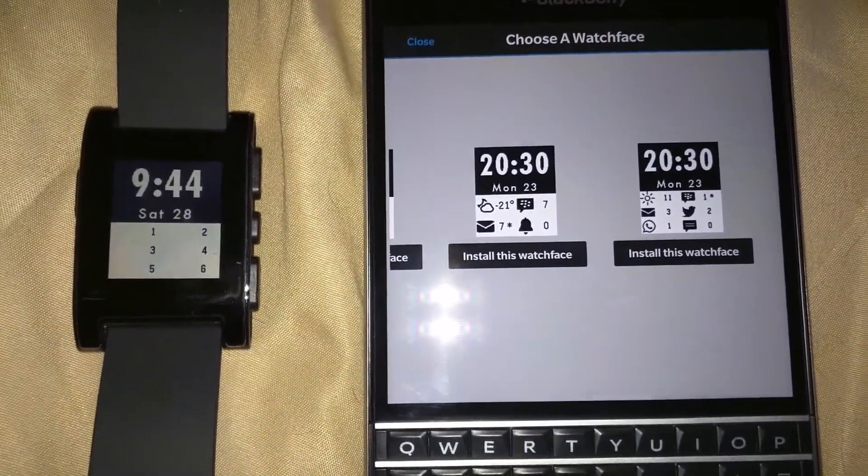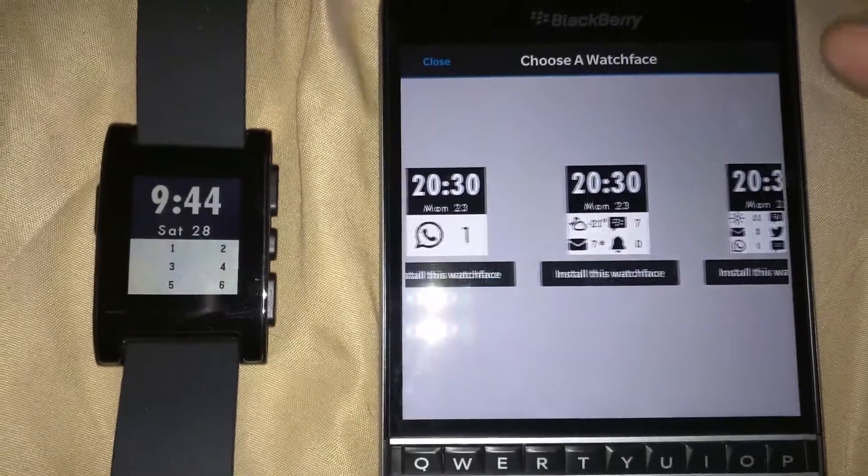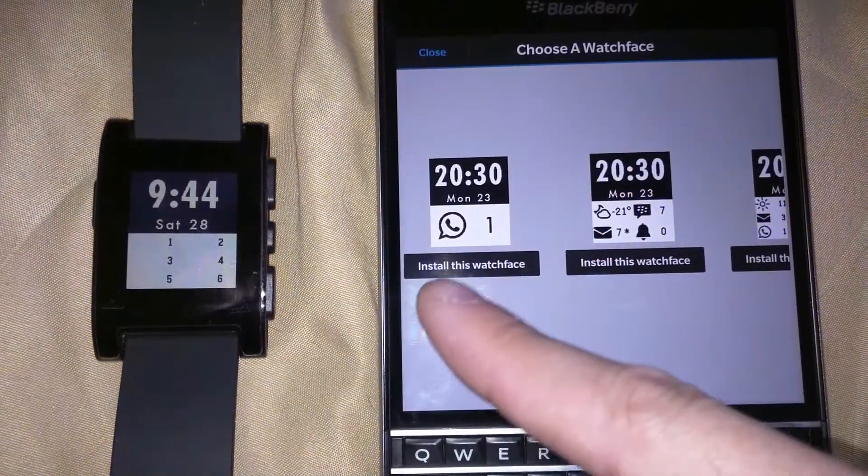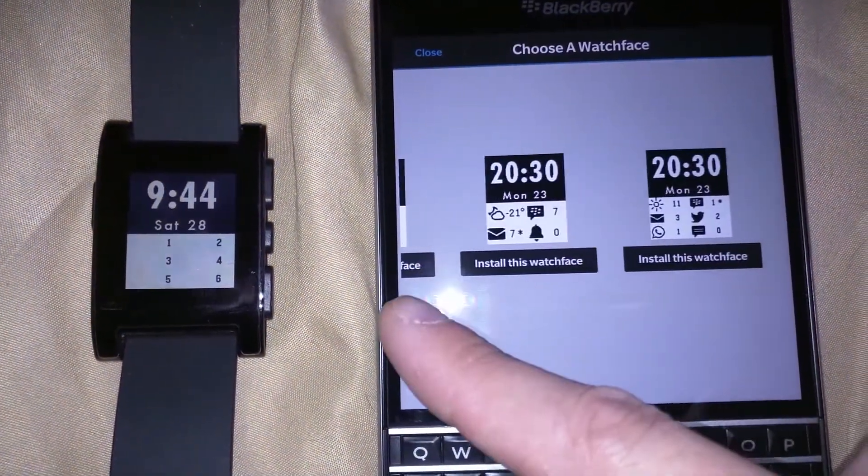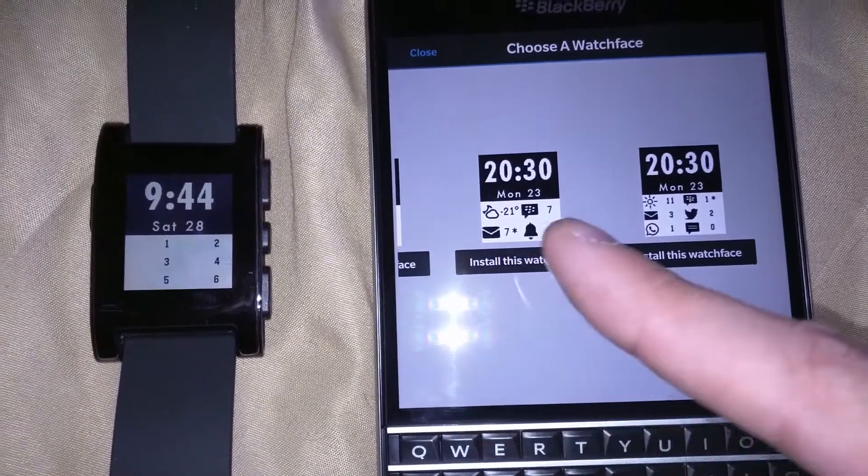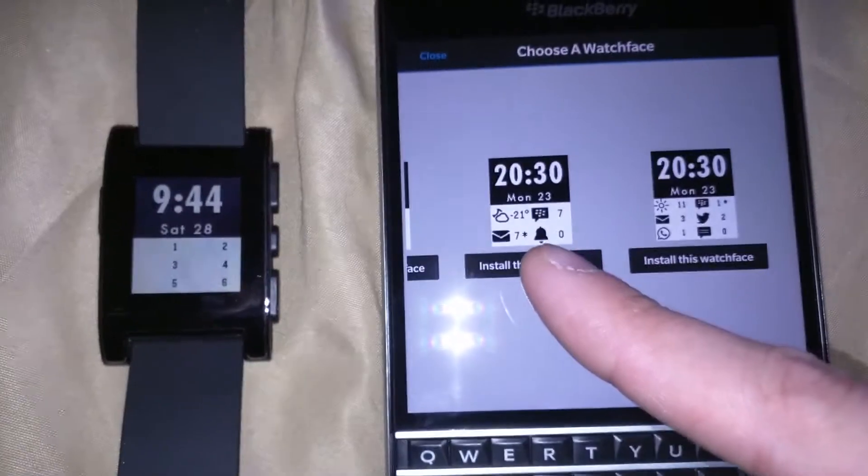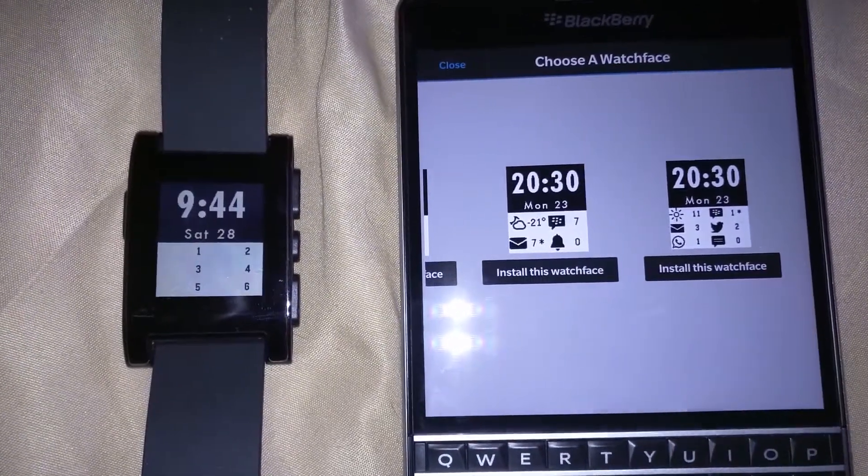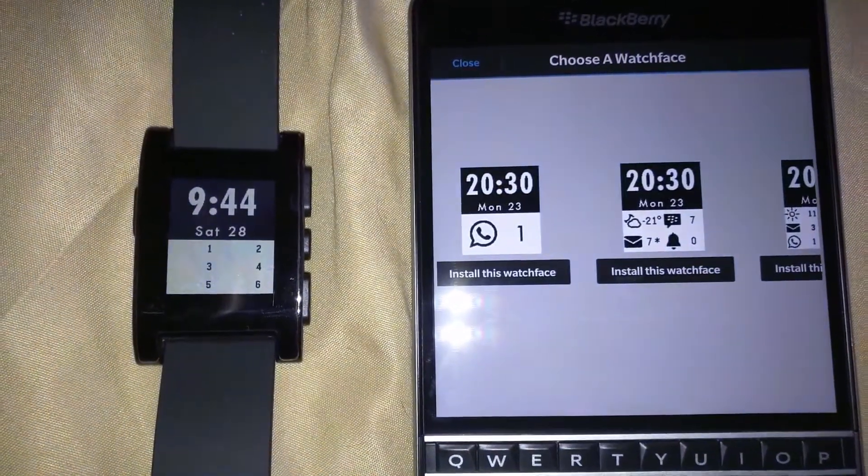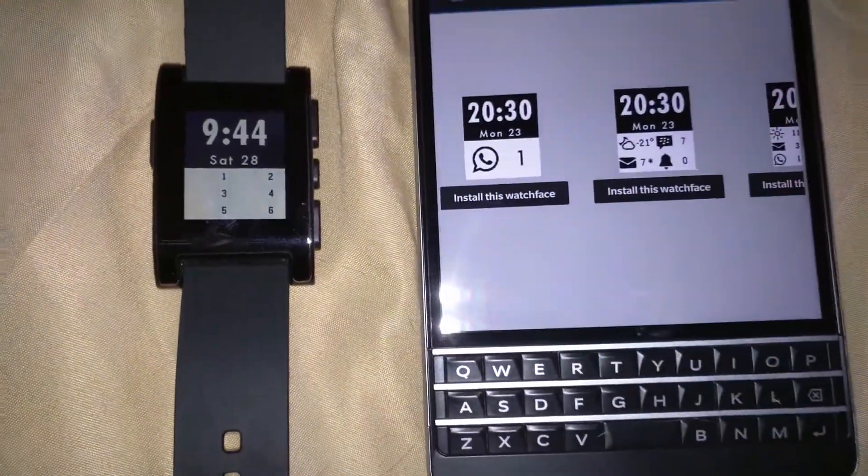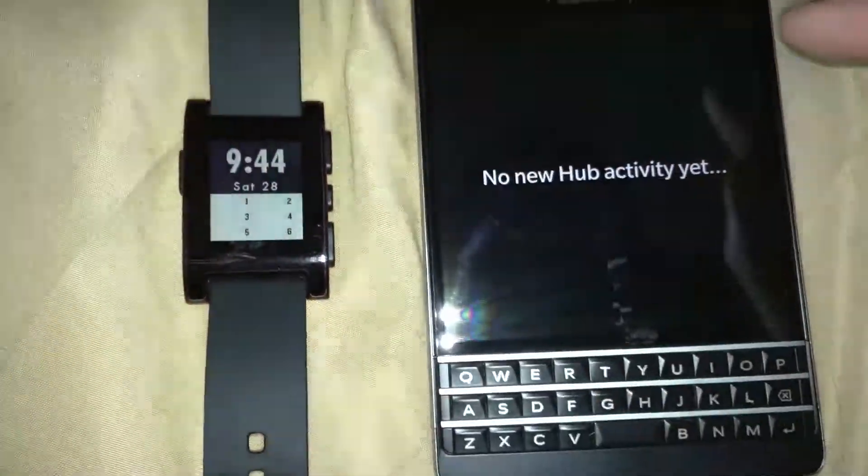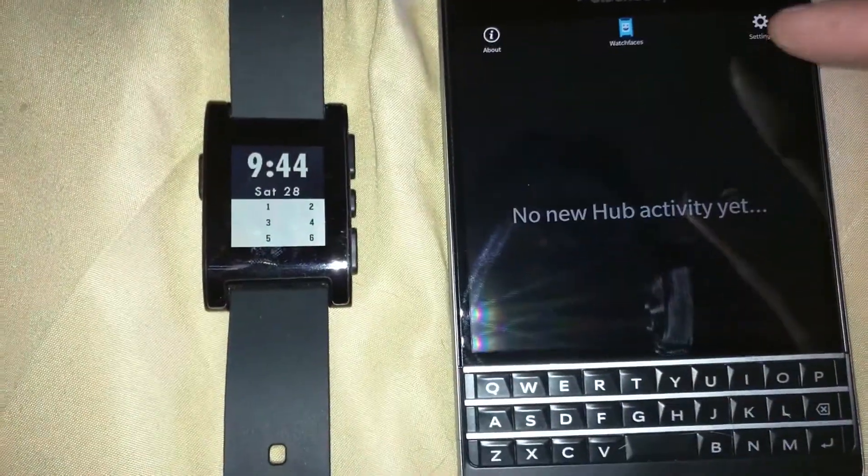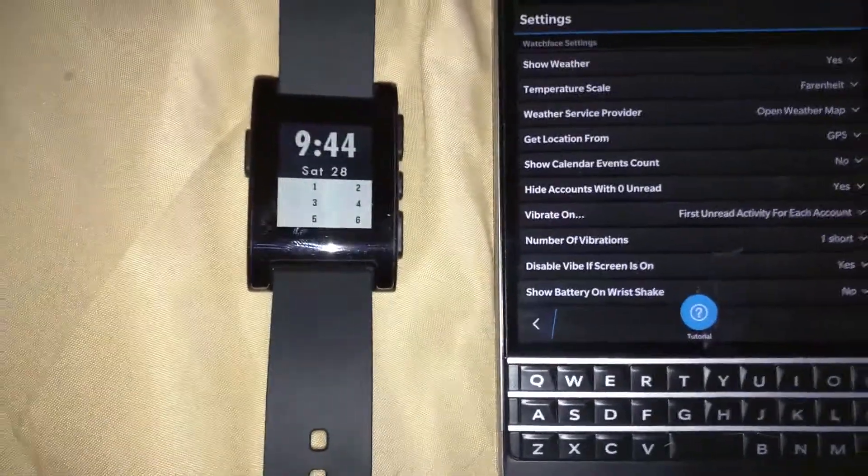On watch faces you can see these are the watch faces available for your Pebble watch. You can choose what design you'd like - if you want two notifications showing, one phone call waiting, four icons, six icons - these are features you can have as well as the weather, which is kind of cool.